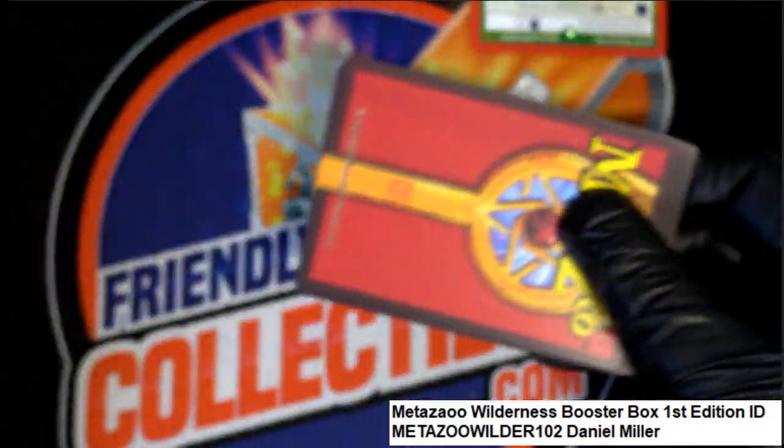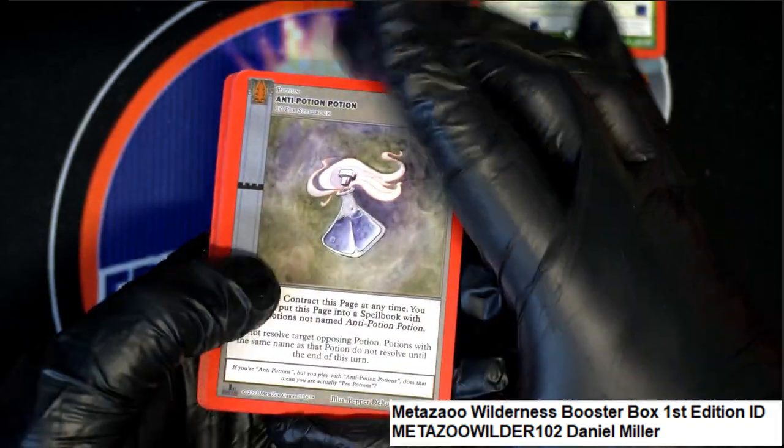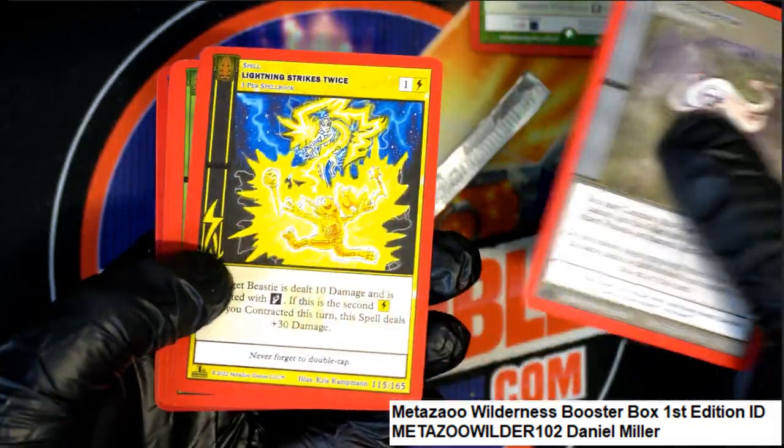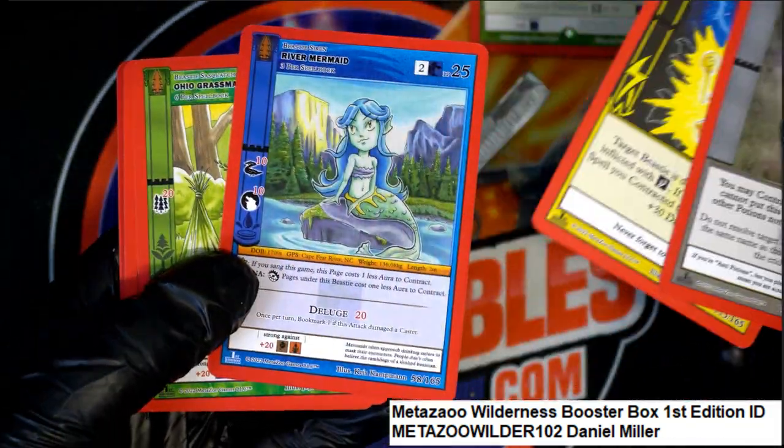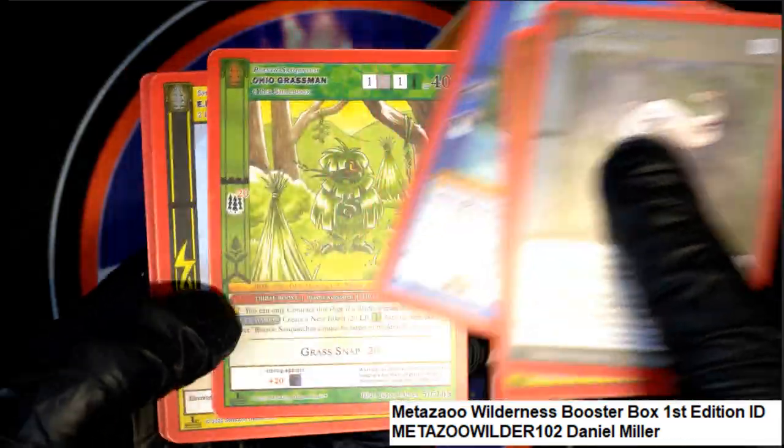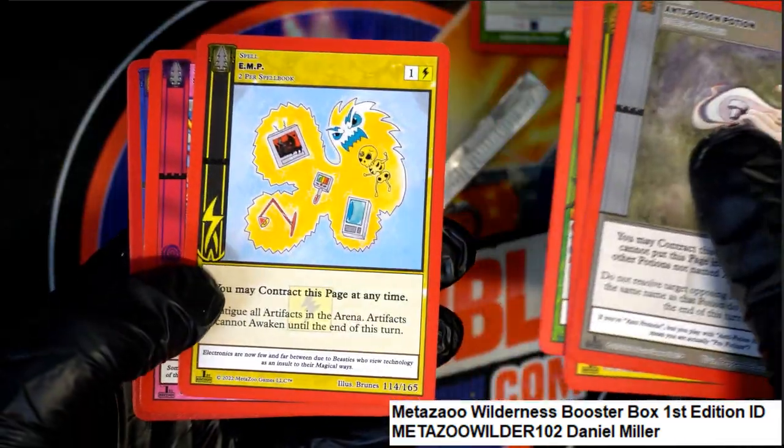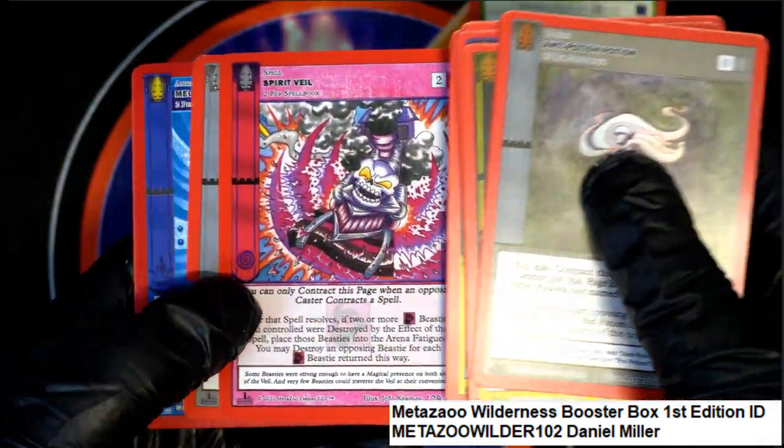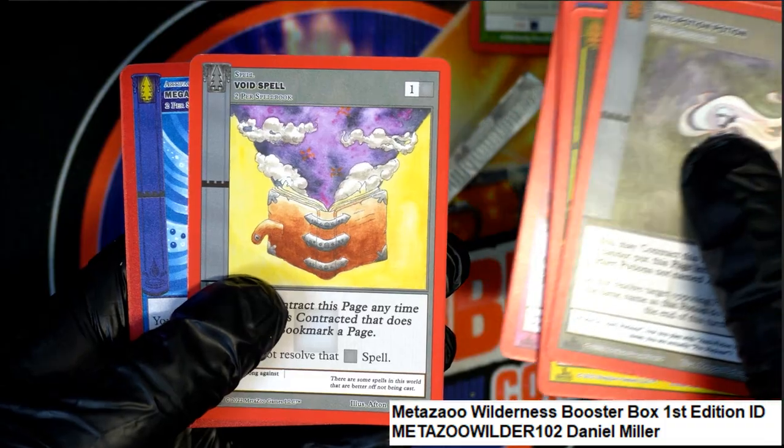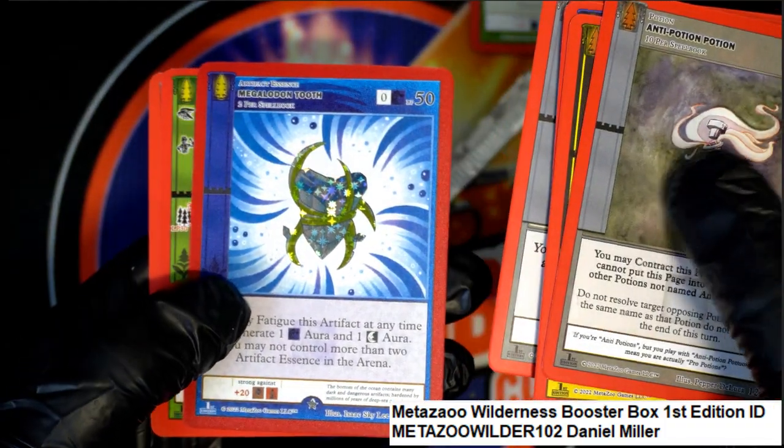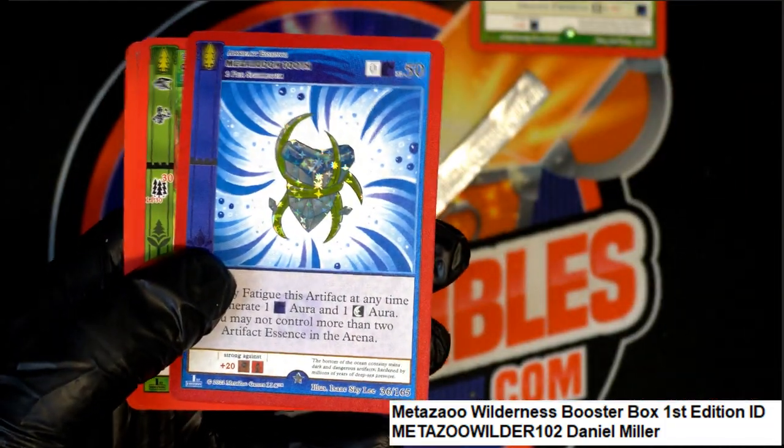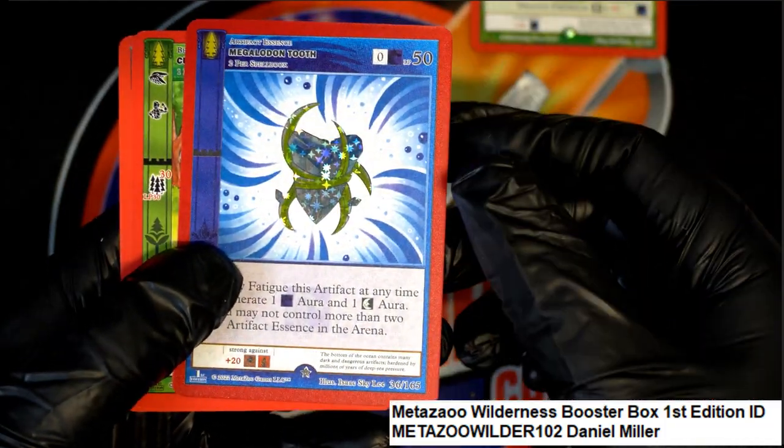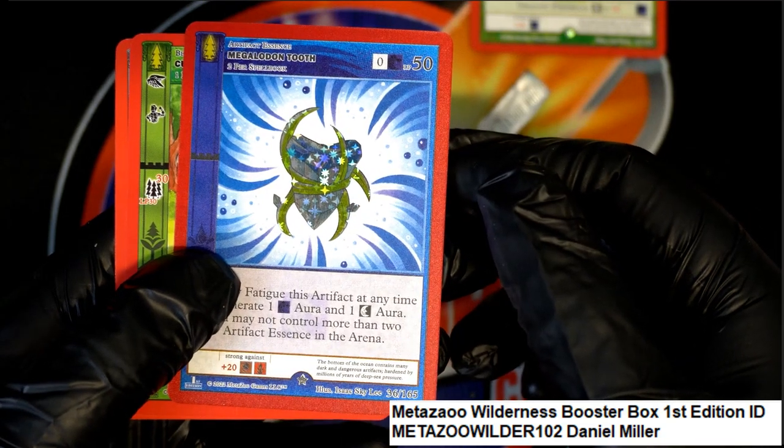And that's one of the big things in every pack of MetaZoo is to see if you've got a full hollow or a reverse hollow. This is a reverse hollow, and this is the Megalodon Tooth.